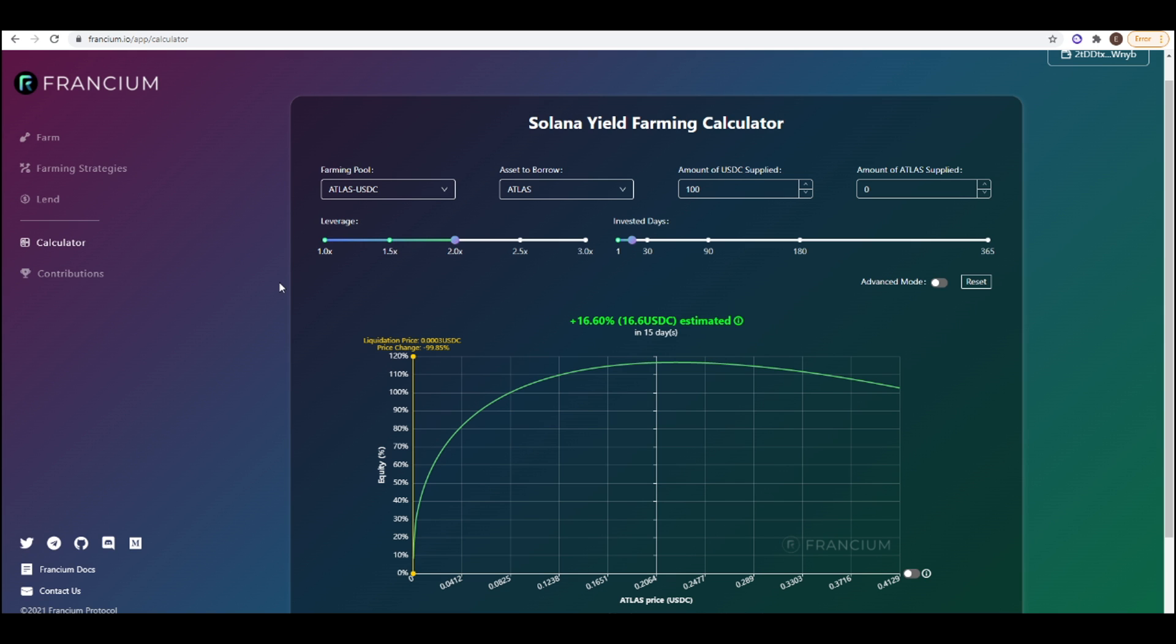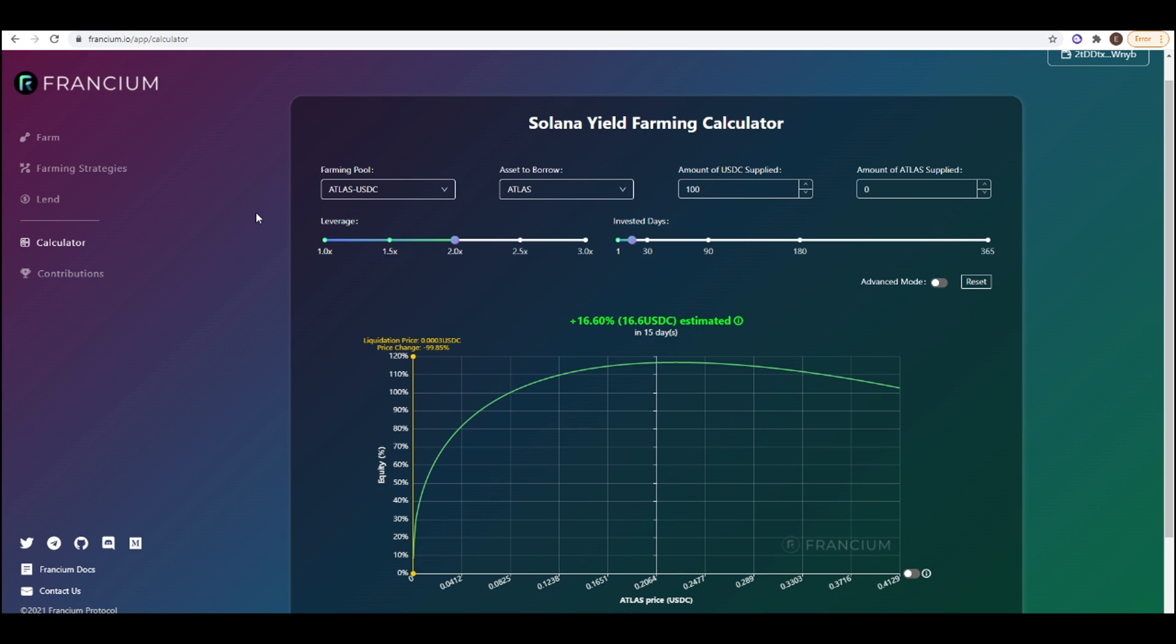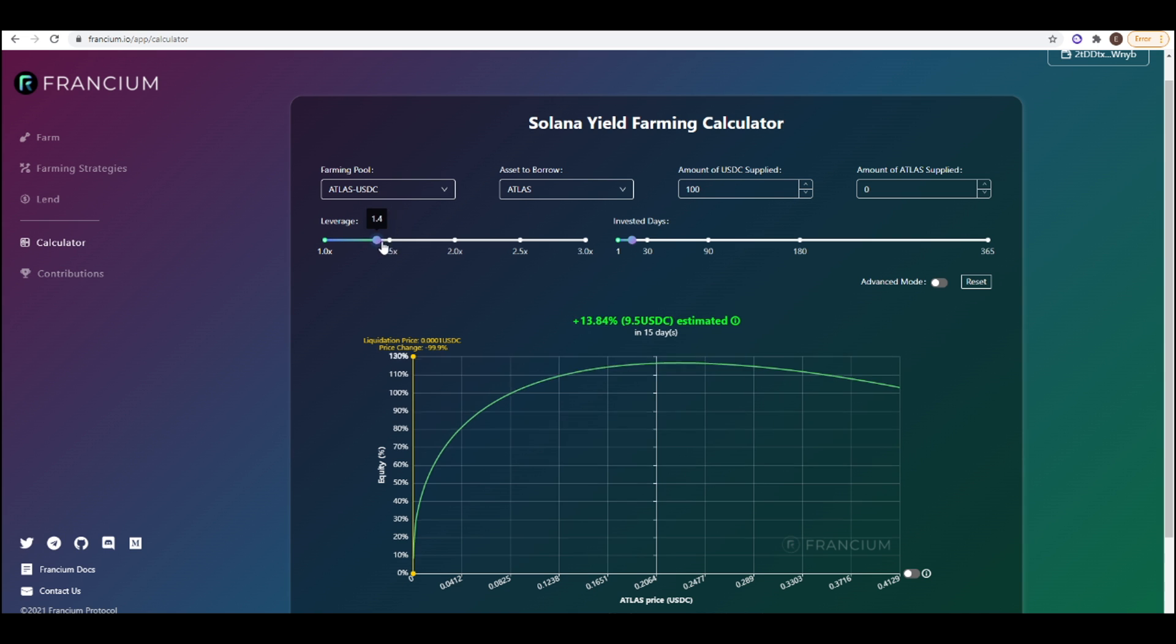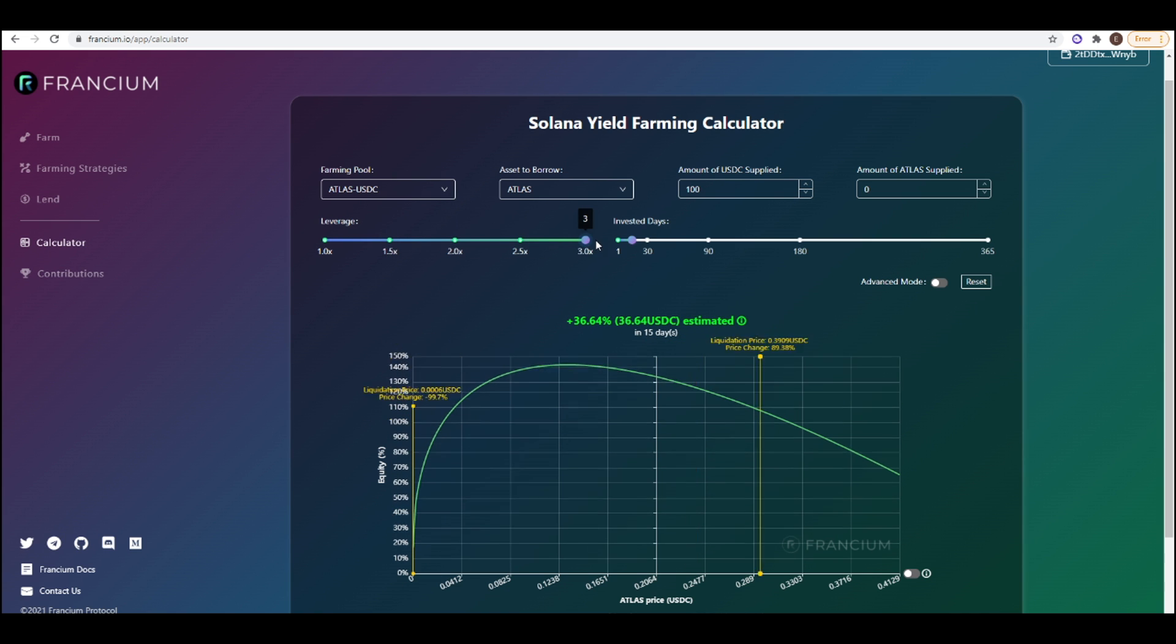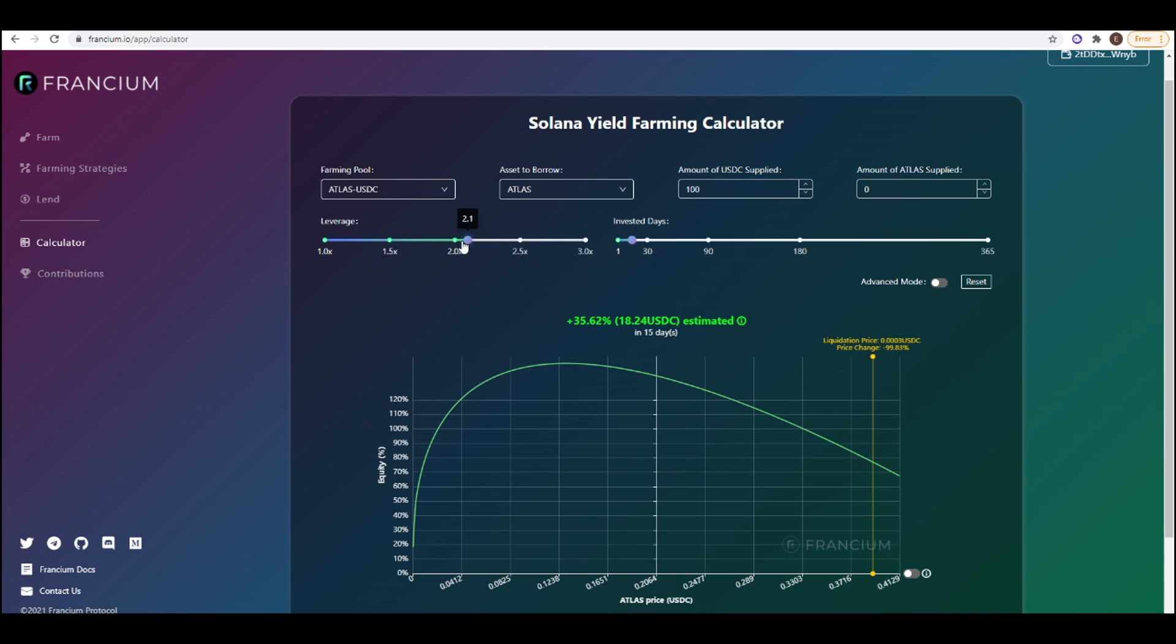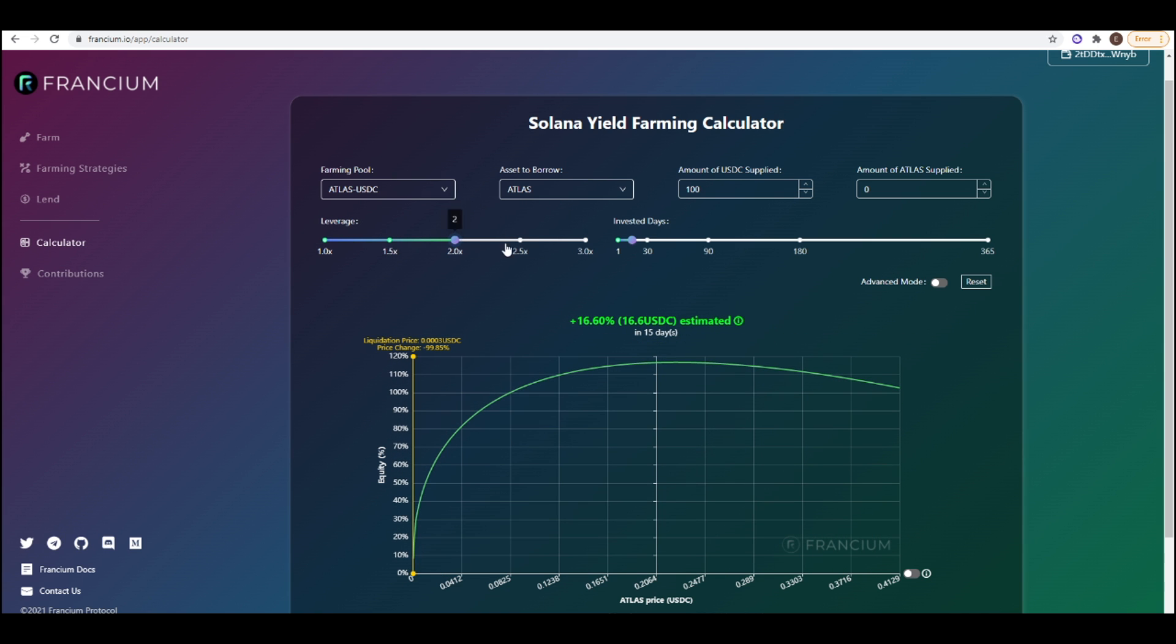So I'm going to take ATLAS-USDC here for the example. I know I did LIKE-USDC on Tulip but it's not available here in Francium so that's part of the reason why I like to use Tulip. The leverage dual farming of ATLAS-USDC at 2x leverage is currently paying out I think around 526% APY. So if we use this calculator here we can simulate our returns in 15 days time.